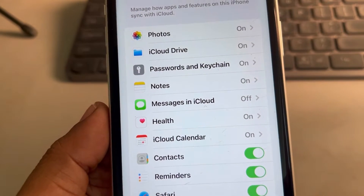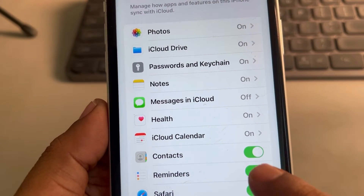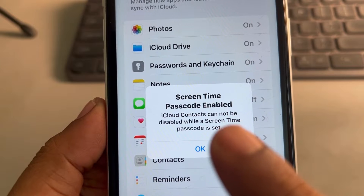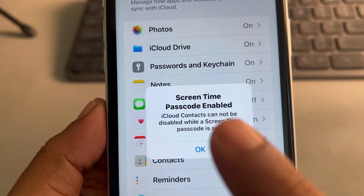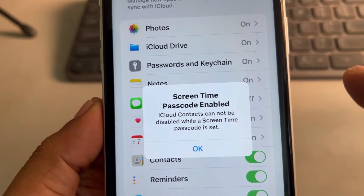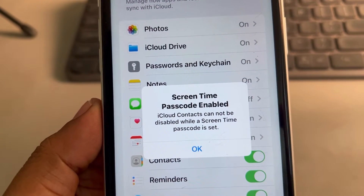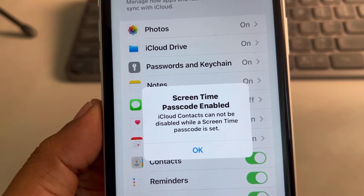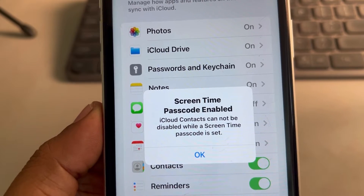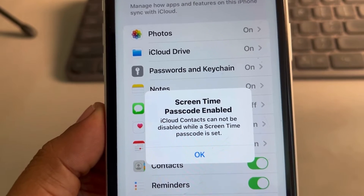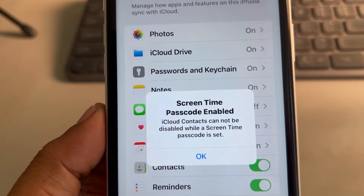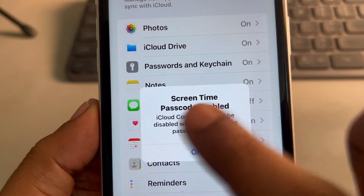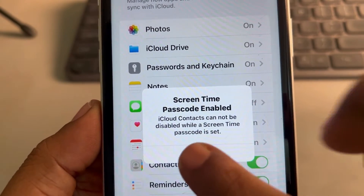If you are trying to disable contacts and you're seeing this message on your iPhone — 'Screen time passcode enabled: iCloud contacts cannot be disabled while a screen time passcode is set' — while turning iCloud contacts off or on, if this message is being displayed, here's how to fix it.